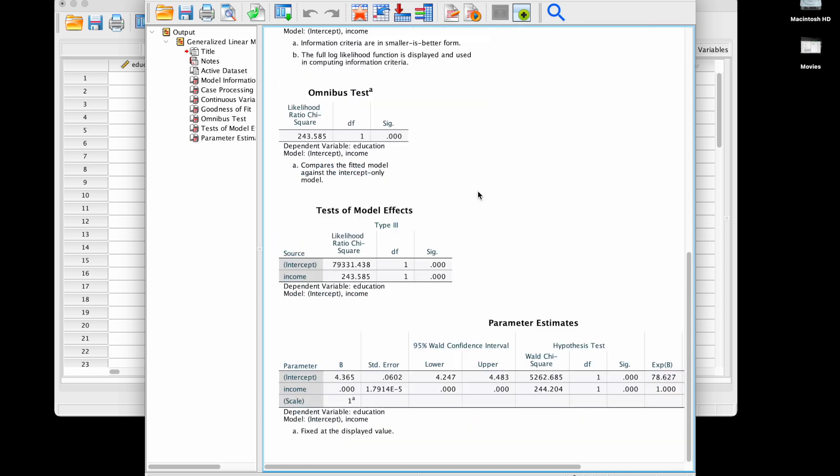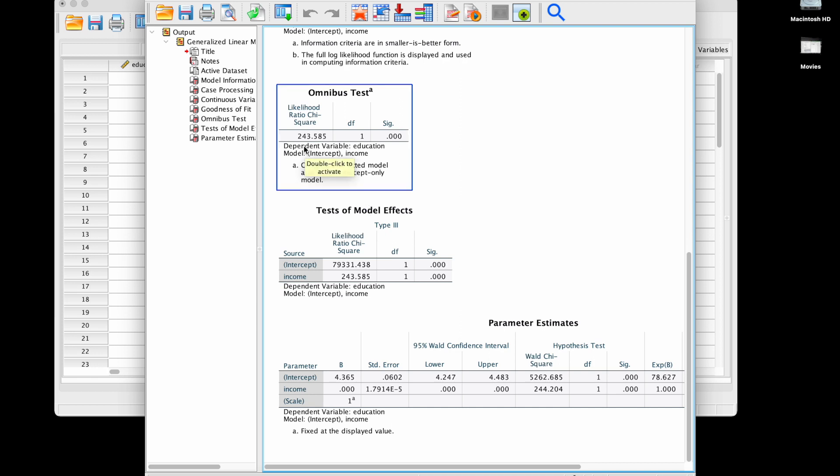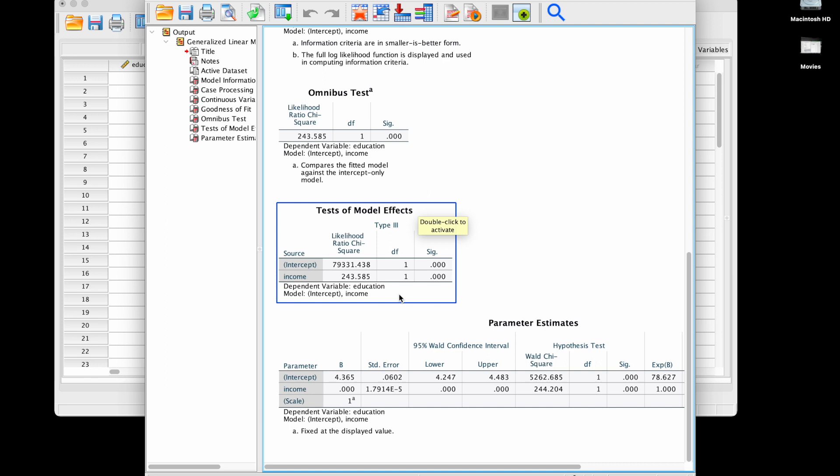Let's look at the output. If we scroll down we see that we have an omnibus test. This tests a model with all effects, so in this example we have the intercept and income versus an intercept only model.